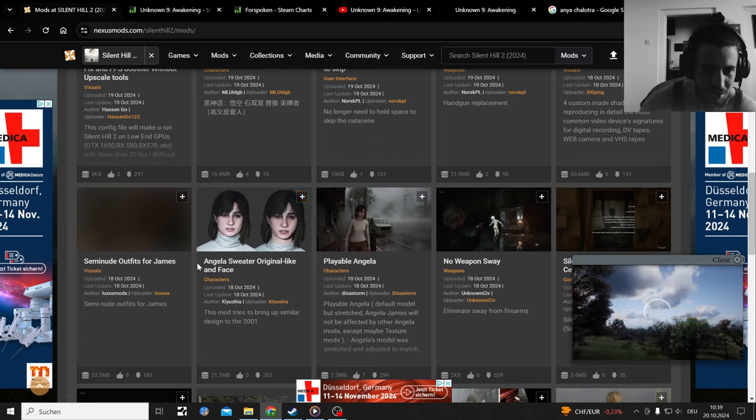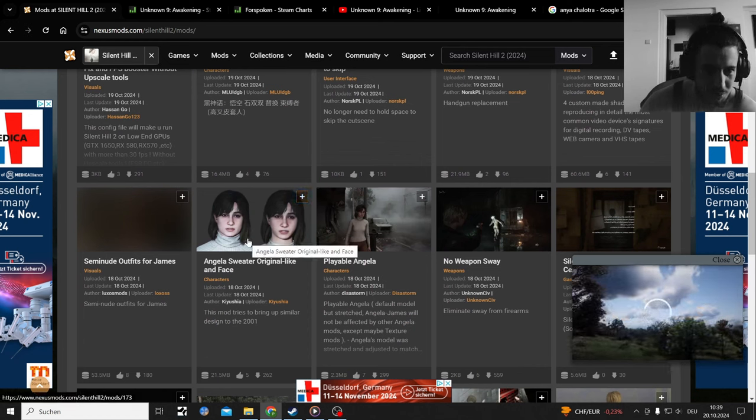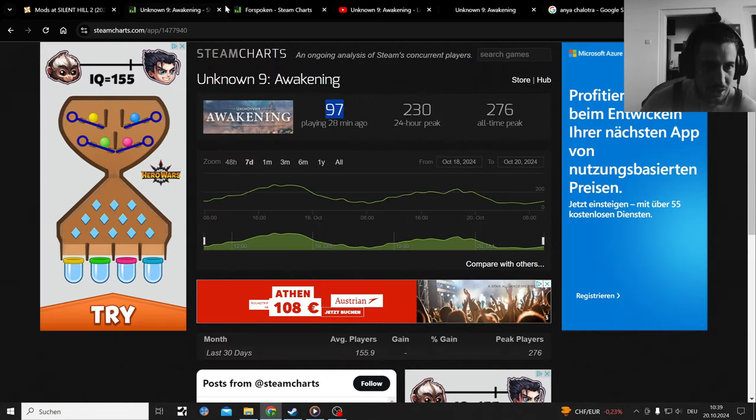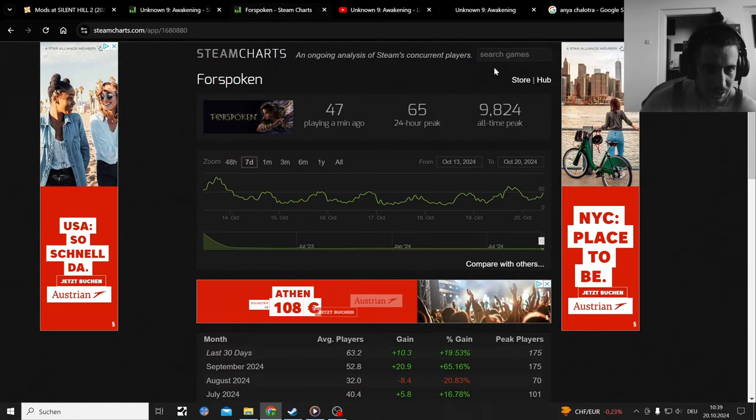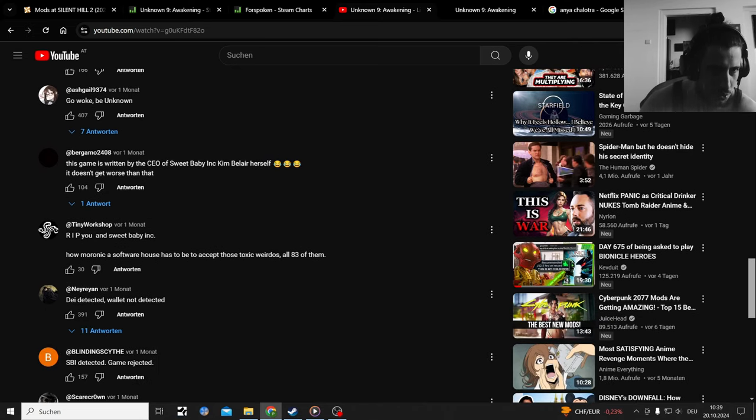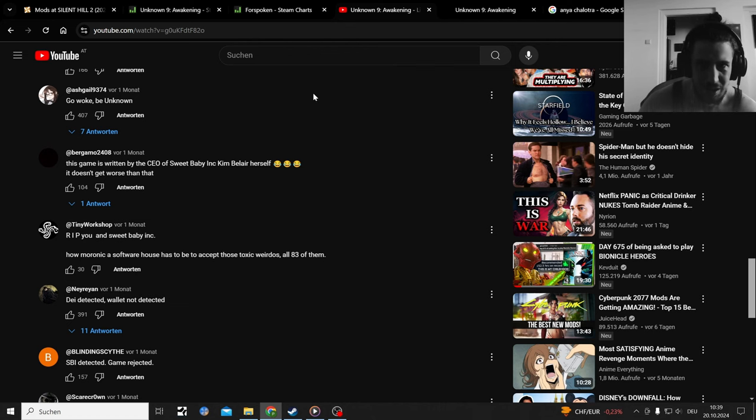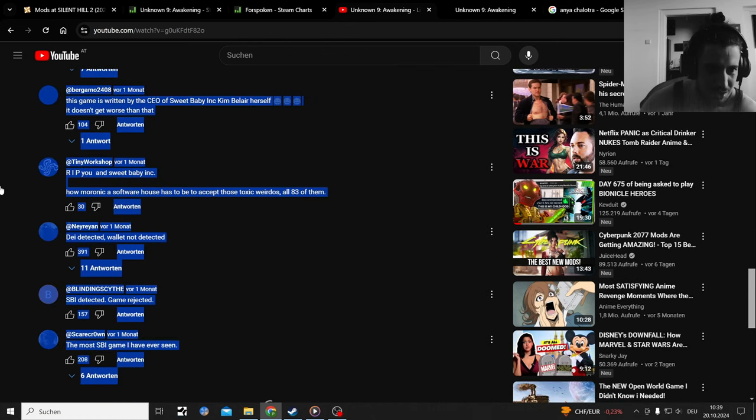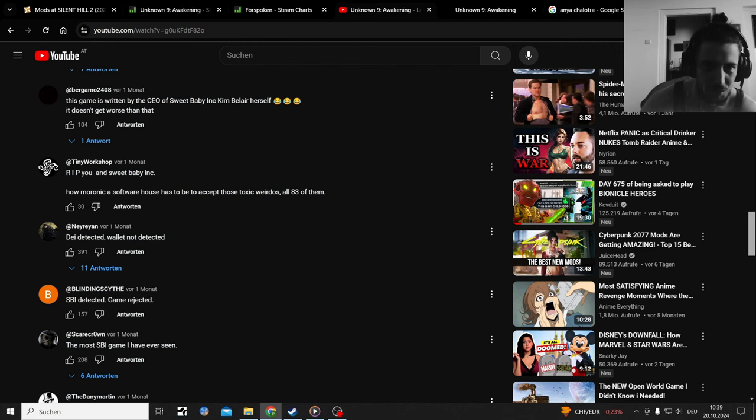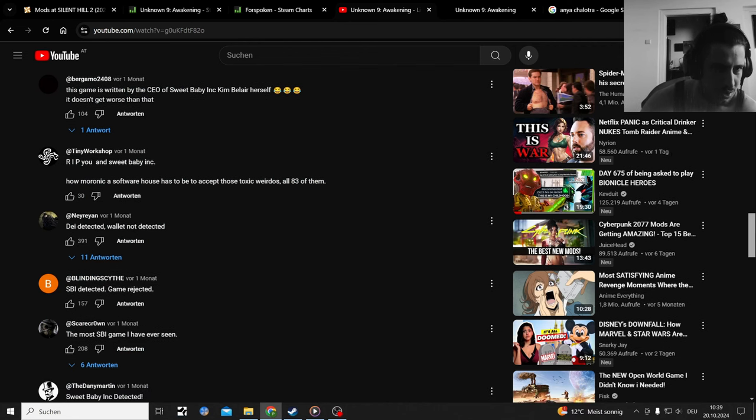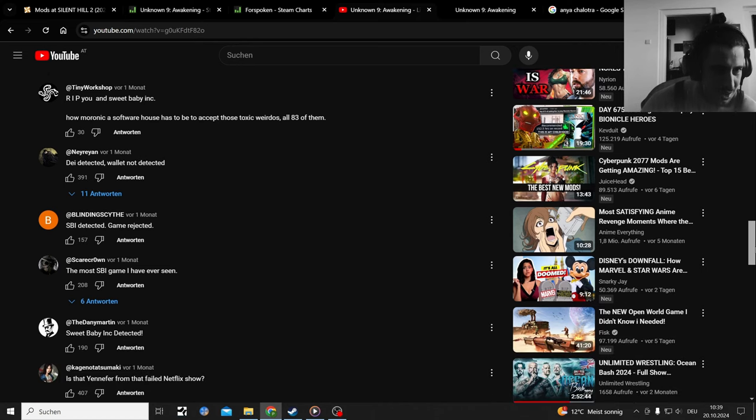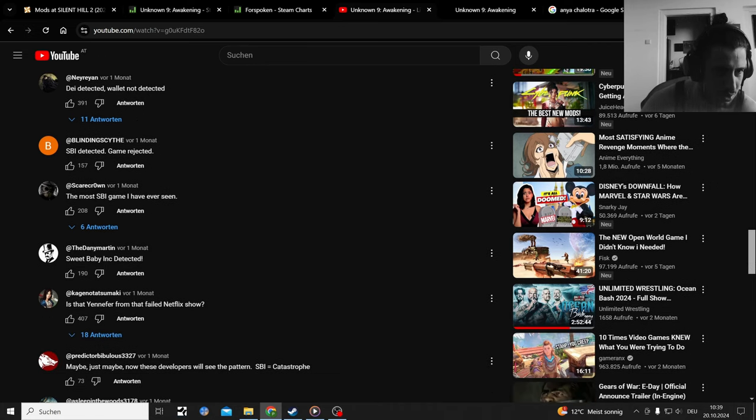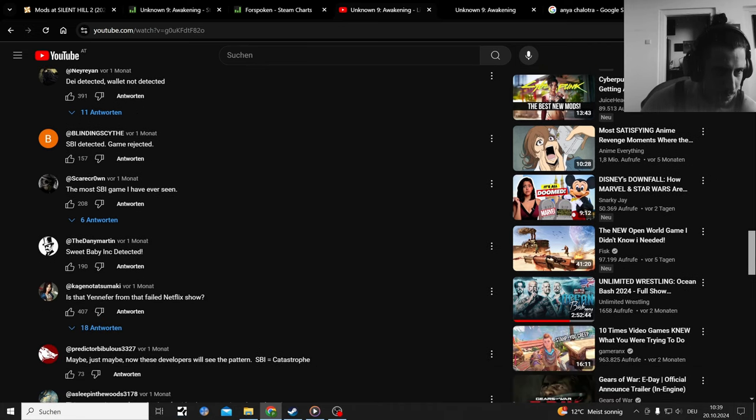Yeah, I mean that's a good comparison picture. This game must be pretty unknown to the audience of gamers based on the player numbers. Oh, this game is written by CEO of Sweet Baby Inc, Kim Belair herself. It doesn't get any worse than that.